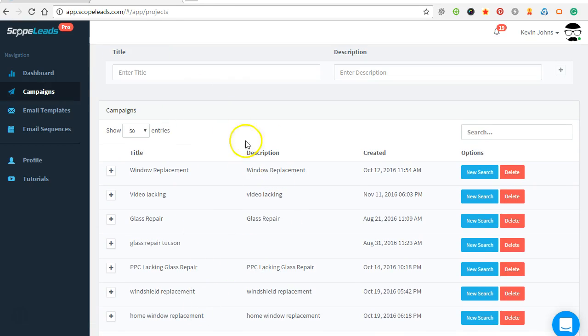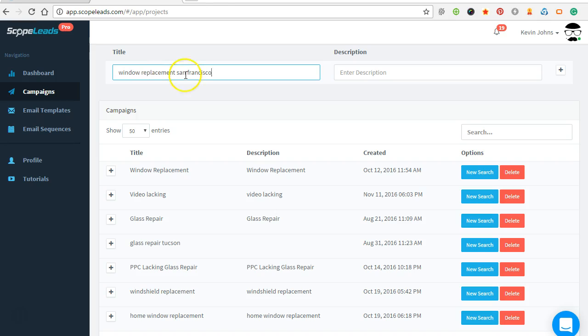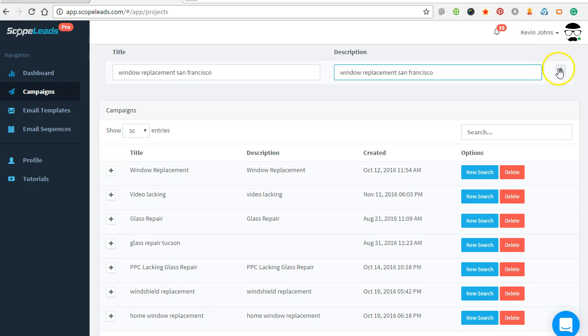Okay, do a new campaign for an example, so let's say window replacement San Francisco. This is just for my knowledge of what this is, so that's our campaign.